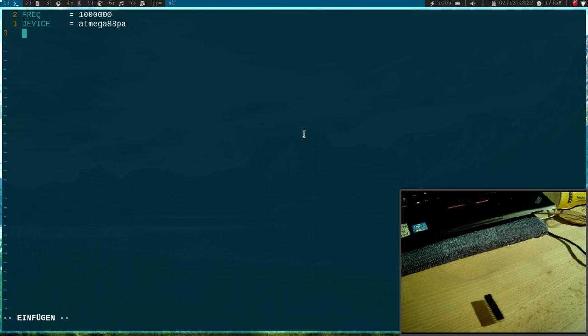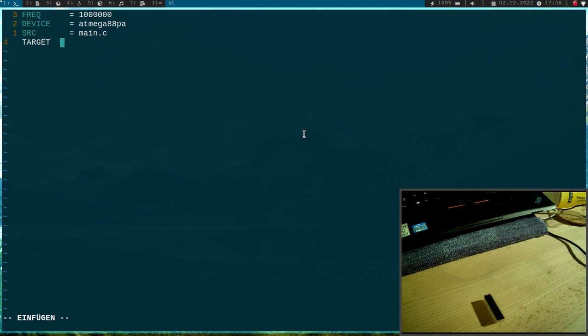Then I have to specify the source files I want to compile and here I only have main.c. And I will also add the target which I, so the name of the target or the name of the compiled file and here I will use hello.